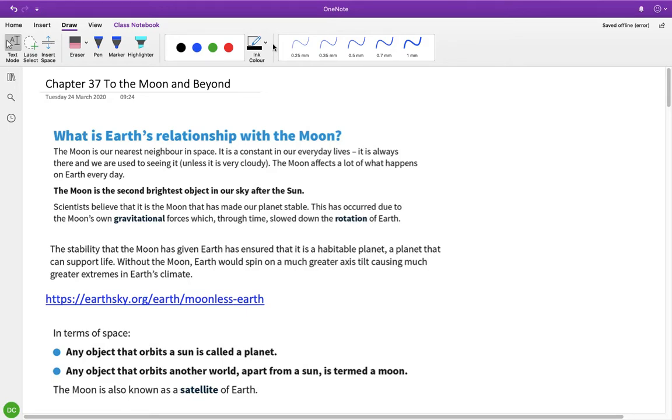Right, so today's class we're moving on to chapter 37, which is to the moon and beyond. This is essentially about the moon. Now, there's actually quite a lot in this, so I'm not going to do the whole chapter today. I'll split it up between today's class and next Tuesday's class.